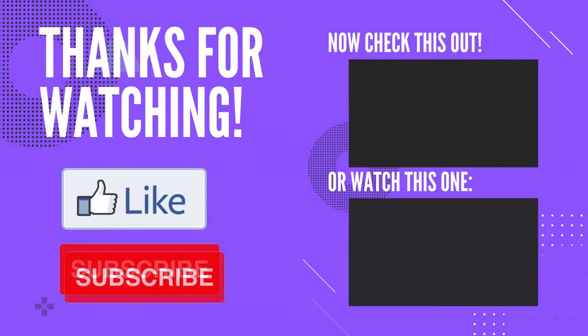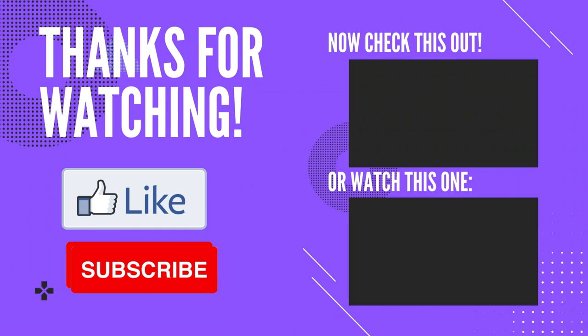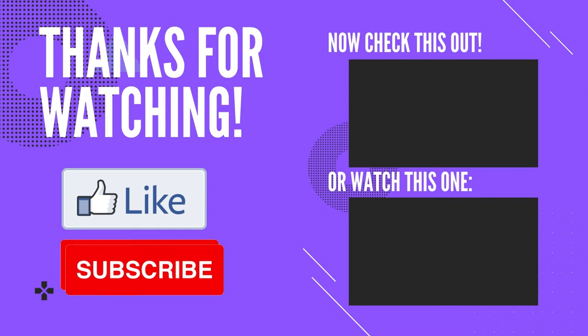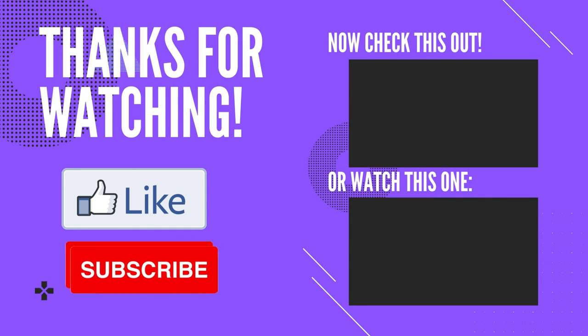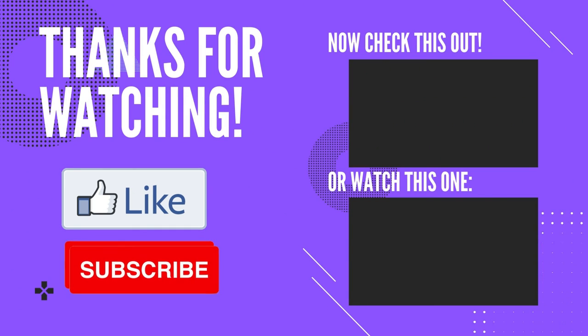Please like, share and subscribe. Leave a comment below. I will see you in my next video.